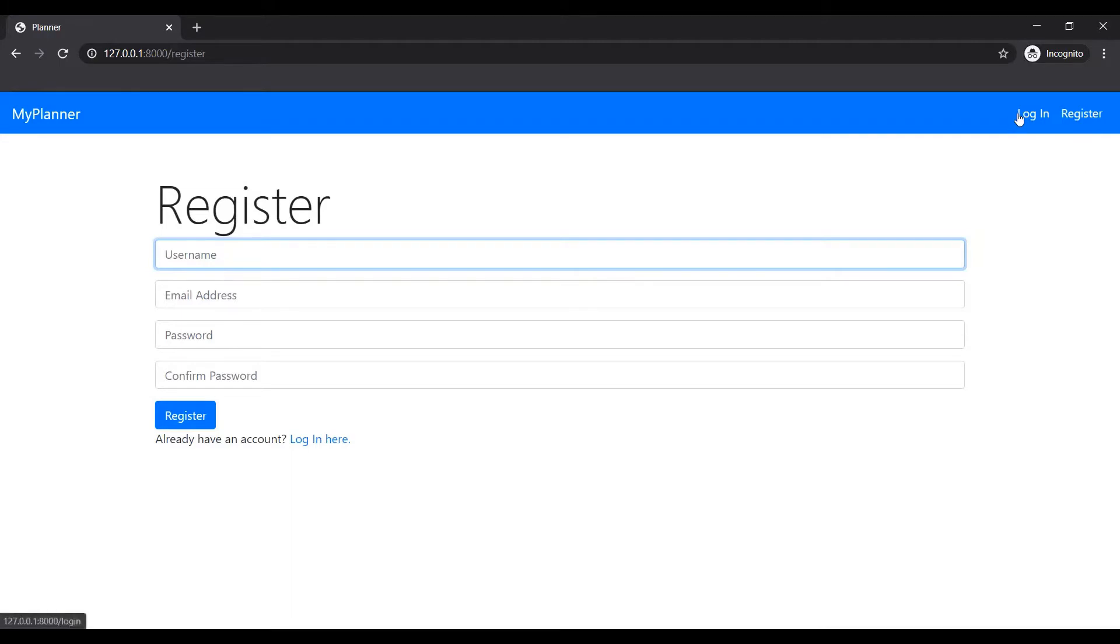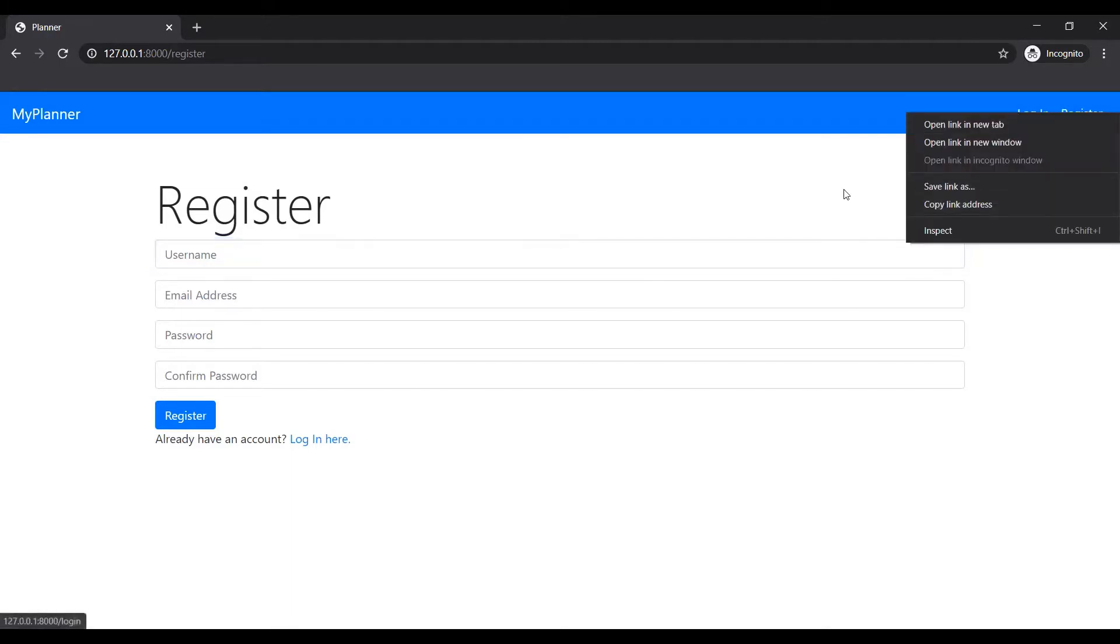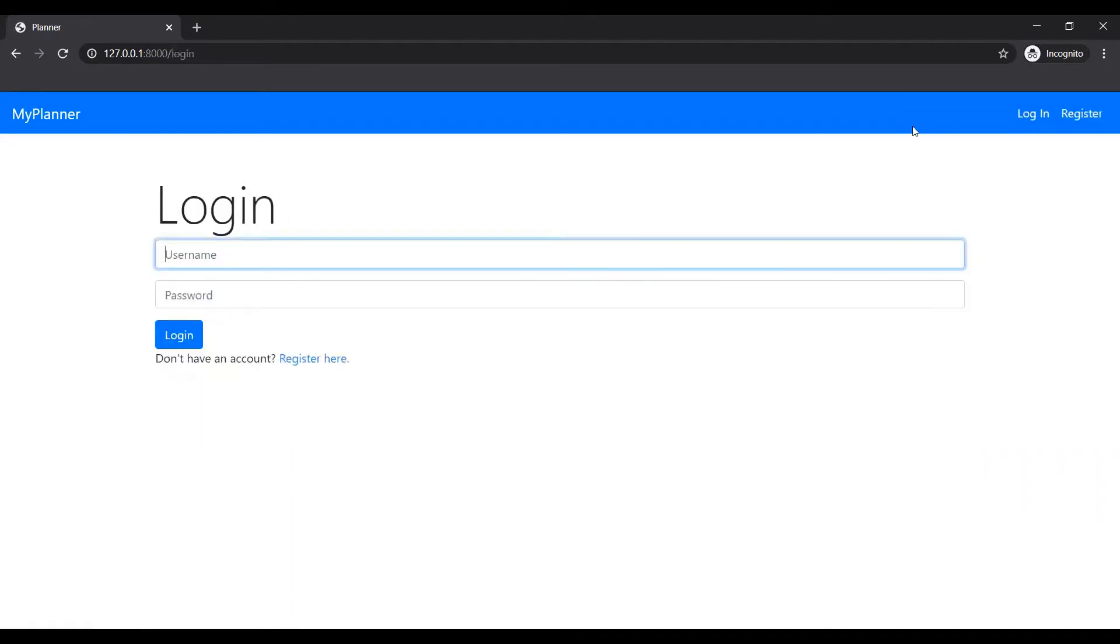But before we get into that, let's just first log in as someone. Let's log in as faculty first, let's say Kelly.